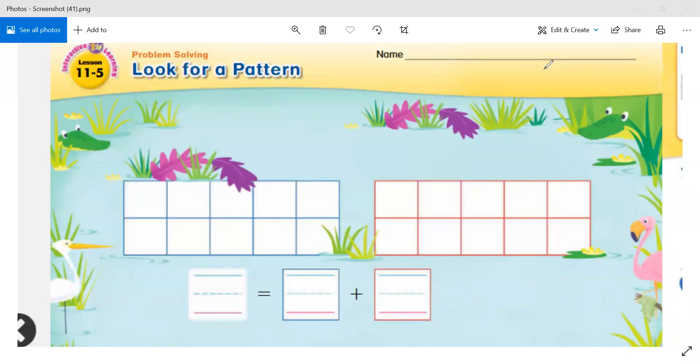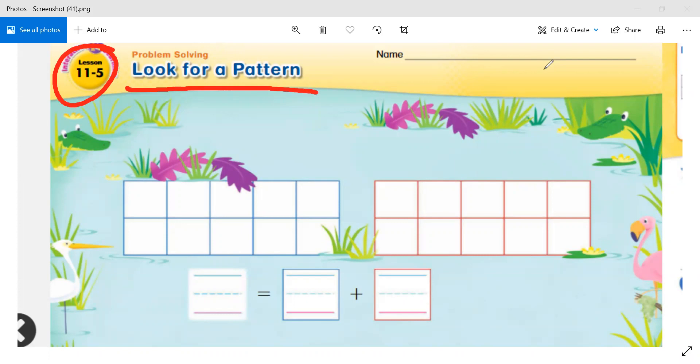Hi superstars, it's time for math. We are on lesson 11-5, look for a pattern. You have learned how to break apart numbers 11 to 19 into a group of 10 ones, or a 10, and a group with some more ones. Today you will learn how to look for patterns to help you decompose or break apart numbers and write number sentences. So how can we use patterns to break apart numbers 11 to 19 into a 10 and ones and write number sentences?